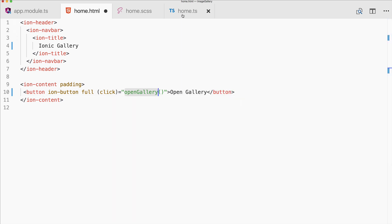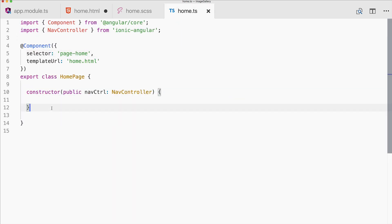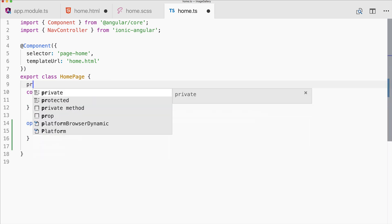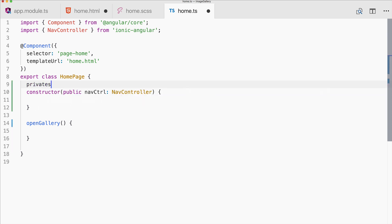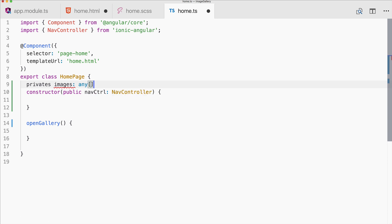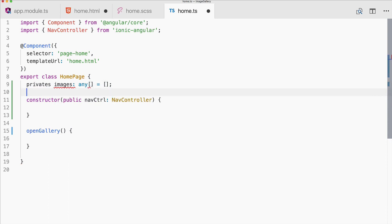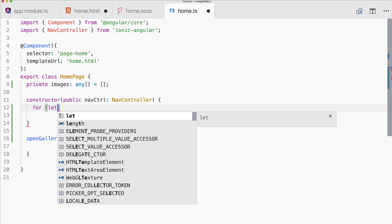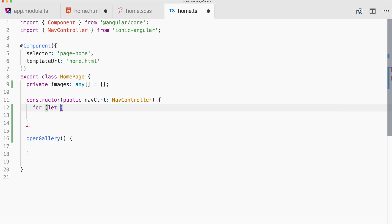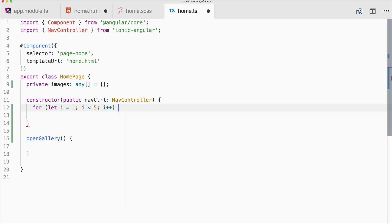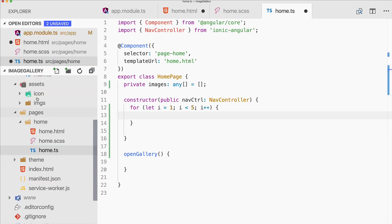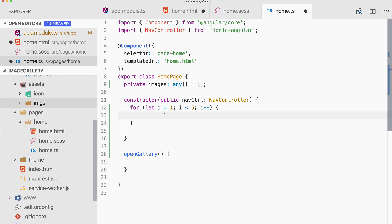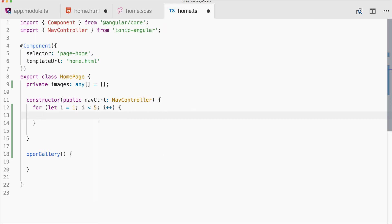Now we can go to our home.ts and implement the function, as well as our images array. So we need to pass in an array of images. Let's make this type any, empty array, private images. And then we need to fill our array in the beginning. So let's make a simple for loop: let i equals one, lower than five, and plus plus.